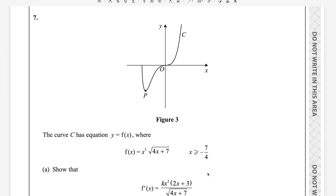Hello students, welcome to my math channel Mathweb. In this video I will answer question number 7 from Pearson and Edexcel A-level exam for Pure Math 3. This exam is taken in October 2024 and the paper reference code is WMA13-01.